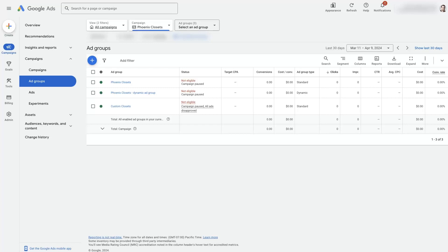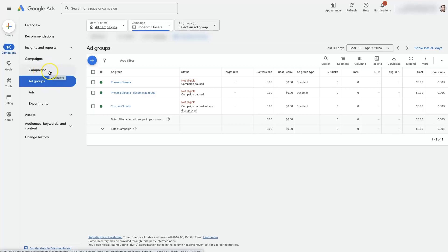So what exactly is the difference between ad groups versus campaigns in Google Ads? Let's take a look because this can be a little bit confusing at first. In general, your ad group is going to be a level below campaigns in the structure or hierarchy of your account.